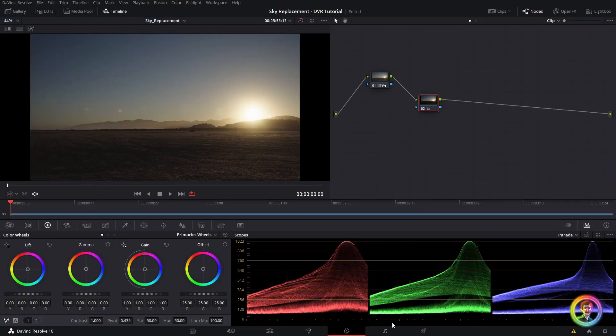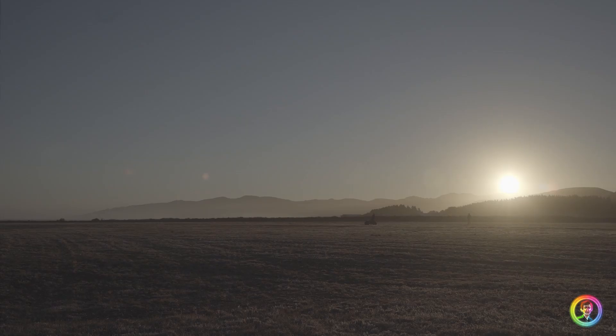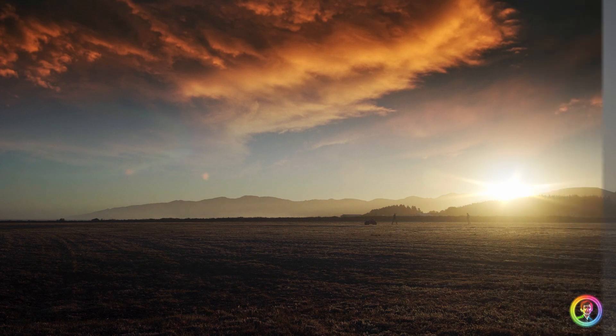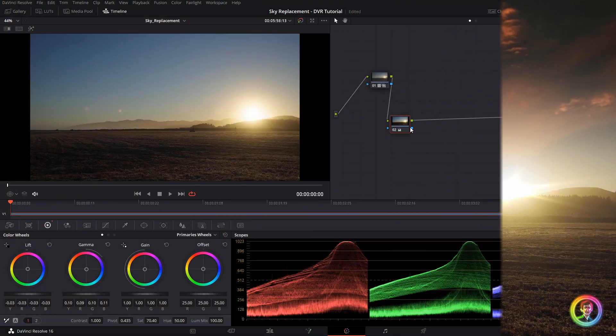Hello and welcome to another quick DaVinci Resolve 16 grading tutorial. Today we're going to be building a simple sky replacement using the edit tab and the color tab.